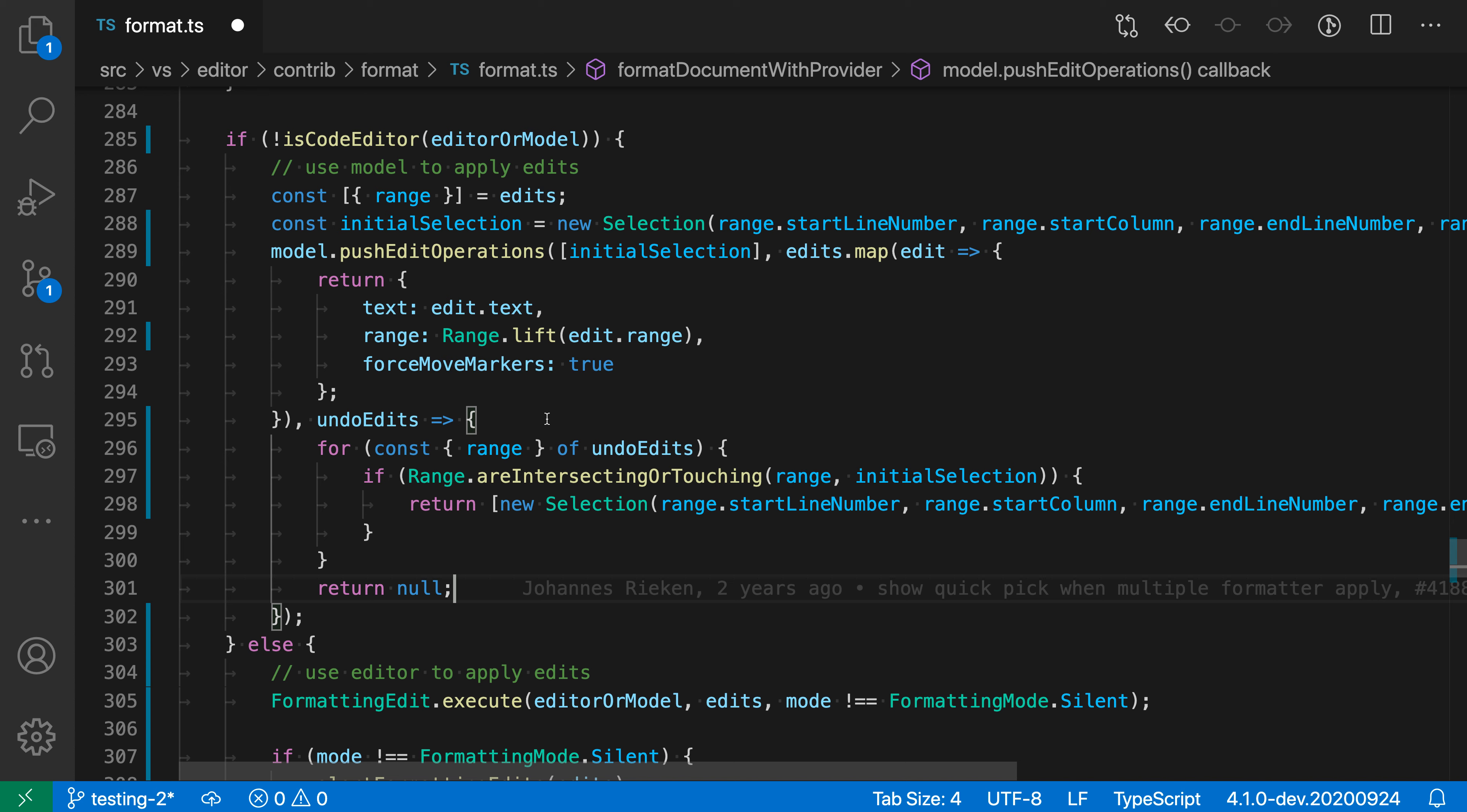As I mentioned, this can be especially helpful when you're working in a project that might use a different formatting style or even an inconsistent formatting style. When you make a pull request or diff, you probably only want to modify the minimal number of lines possible. You can use the format modified lines command to make sure the new code is nicely formatted without touching unnecessary lines in the file. That's the format modified lines command for VS Code.